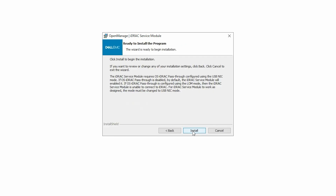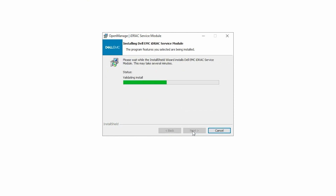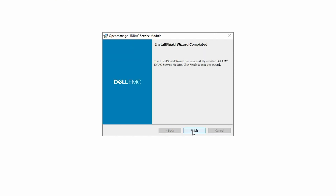In the Ready to Install the Program window, click Install to start the installation of iDRAC Service Module. Click Finish to complete the process.